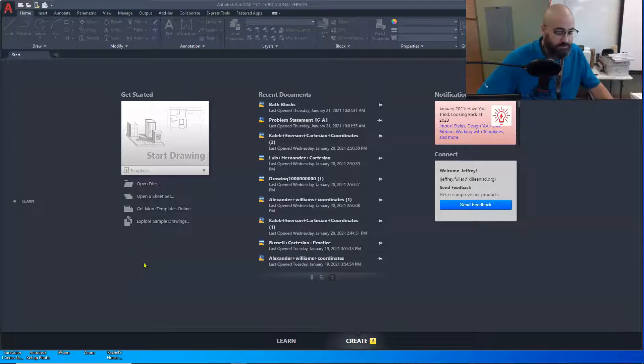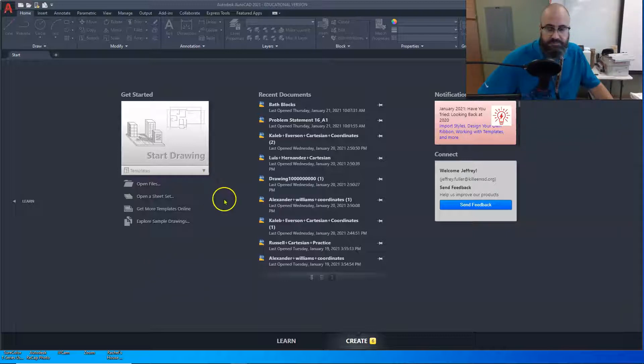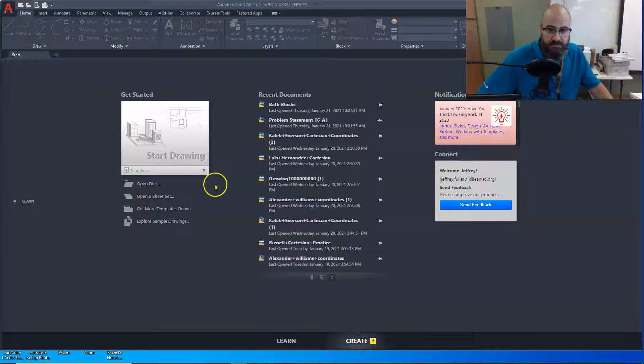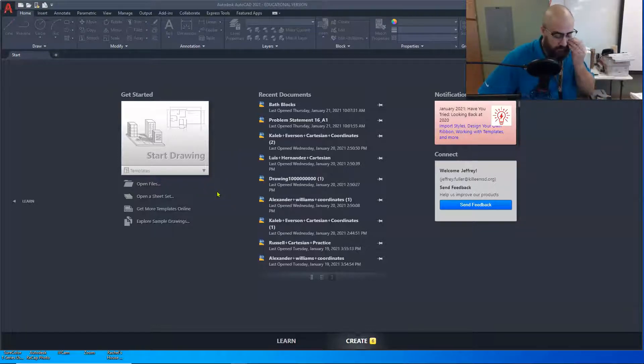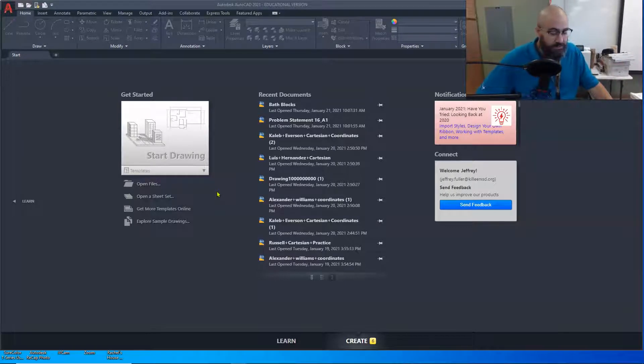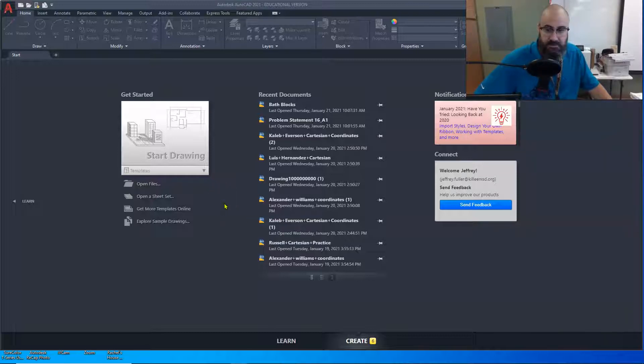Greetings Architecture One students and whoever else might be watching this video. As some of my students probably now see, I'm putting these videos on YouTube. I used to host them on YouTube all the time, and then I kind of quit for a while, but decided to go back and start hosting them again. This video is going to be how to download blocks and use your AutoCAD design library. So let's get started.